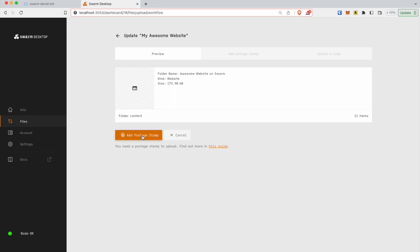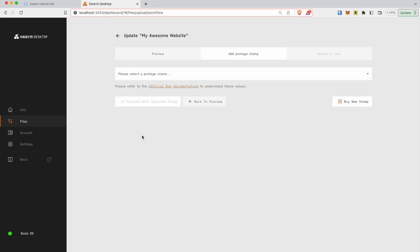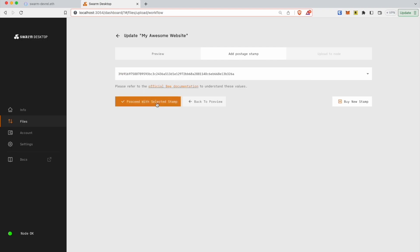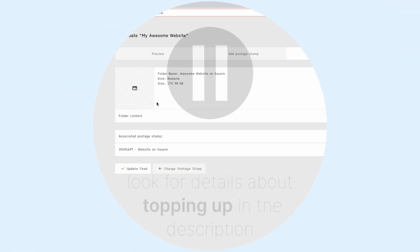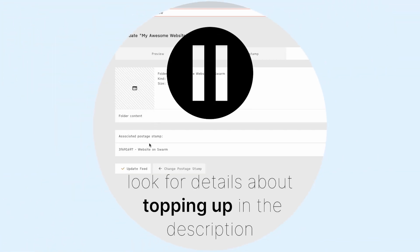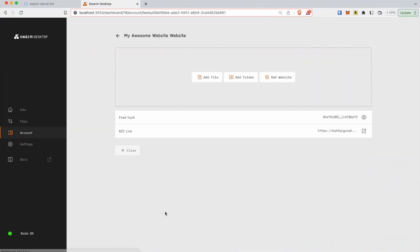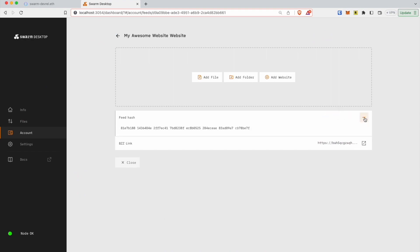Add postage stamp to publish your page. Note, postage stamps cover storage costs for a limited time and need to be topped up in order to keep the data on Swarm. Upload the website. Upload the website to Swarm. Connect FeedHash to ENS domain as described before.